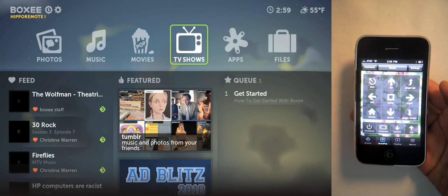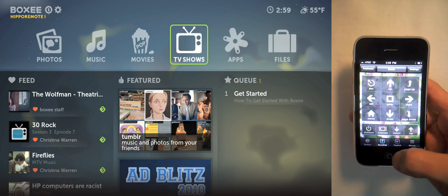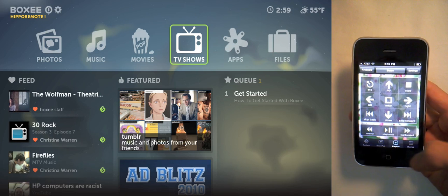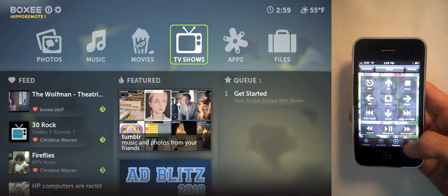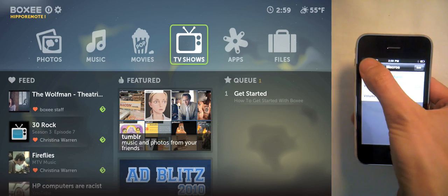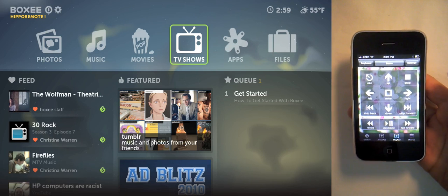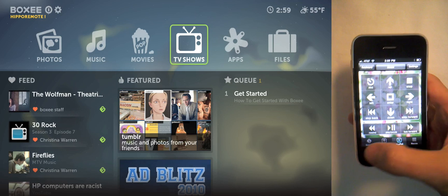You can still control Boxy with the arrow pad and play pad just as you could in previous versions. Here's a list of macros that you can add to. To bring up the gesture pad, tap here.